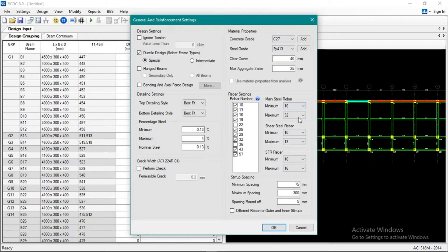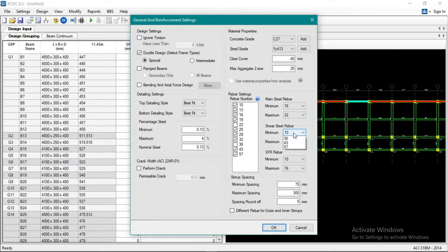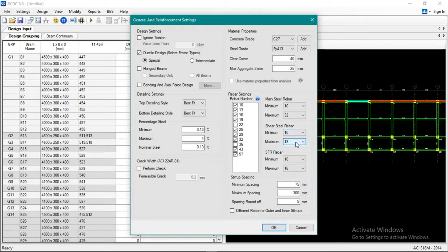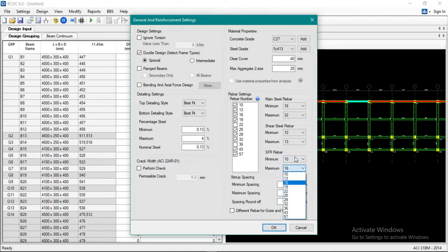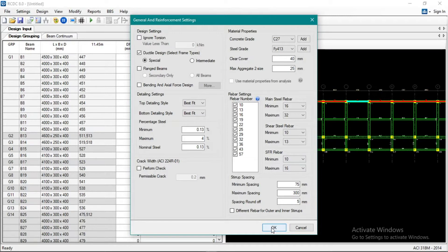For the links or stirrups, minimum is 10, then 13 maximum for side face reinforcement. Okay, 10 minimum. Let's click okay.